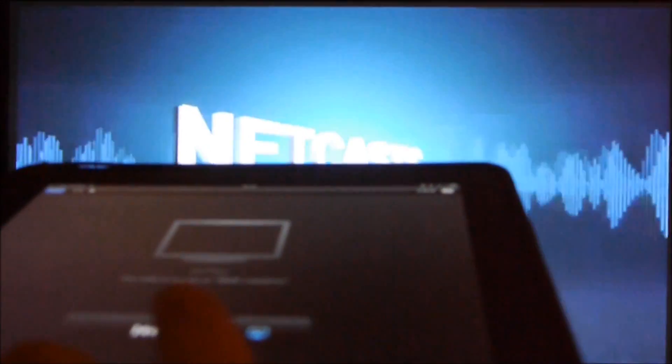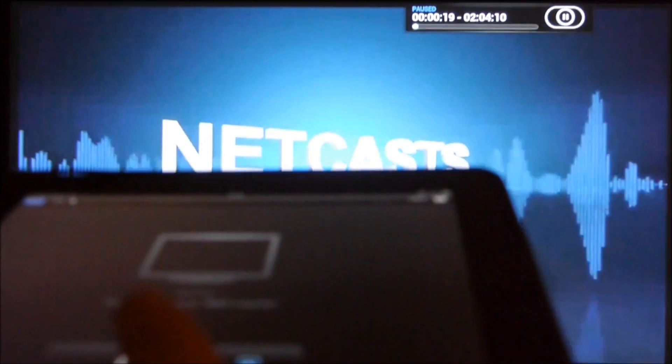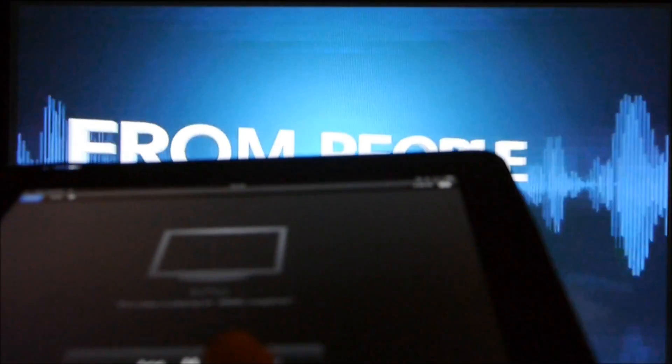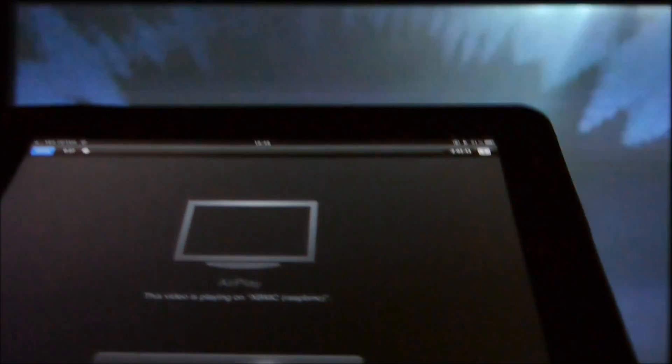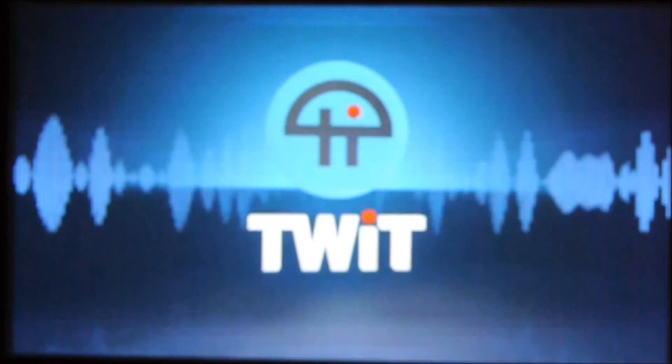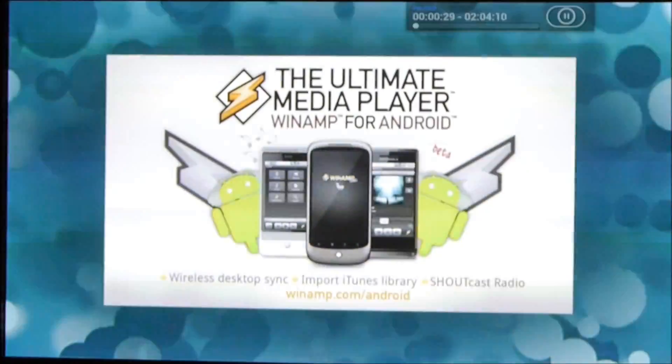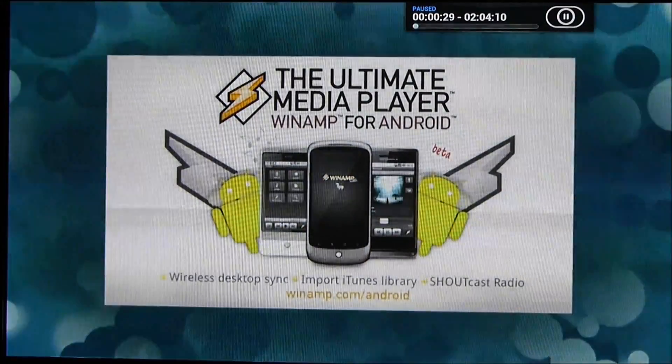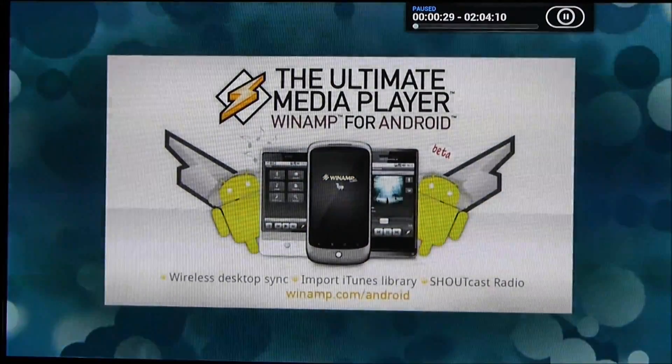And, if I want to pause. There we go. Pause, play. Can't do fast forward. It doesn't look like, but that's not, not too bad at all. So, there we go. That's AirPlay.